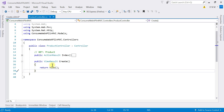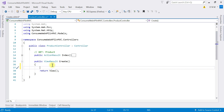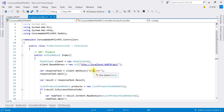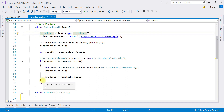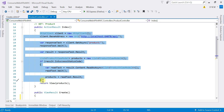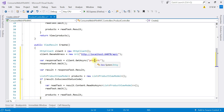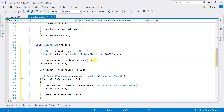Now let us switch to the controller. We are going to pass a list of categories to our view using ViewBag. We have a web API to get that list. Just like in the last video we fetched a list of products, we'll do the same for categories. I'll copy that code and replace ProductViewModel with CategoryViewModel, which makes it easy.